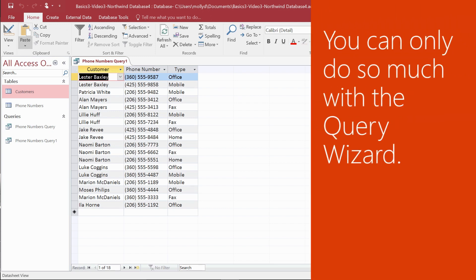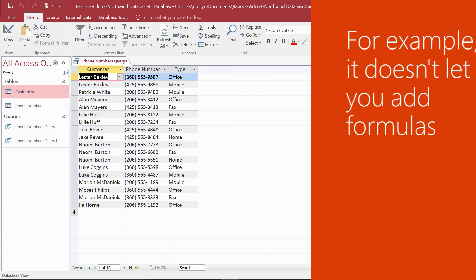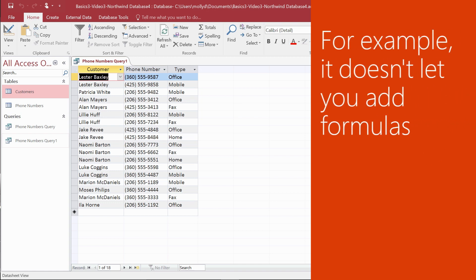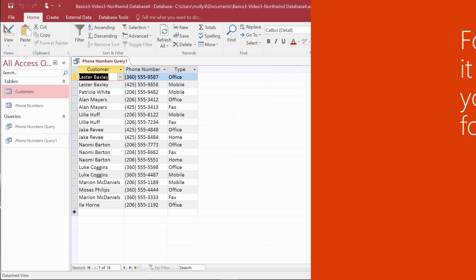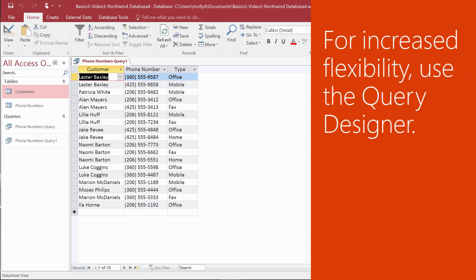Now, although using the Query Wizard is quick and easy, you can't do everything with it. For example, you can't add formulas by using the Query Wizard, so for increased flexibility and to make whatever changes you might need, use the Query Designer.